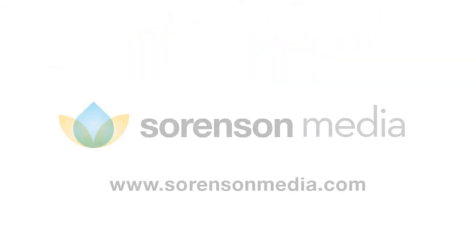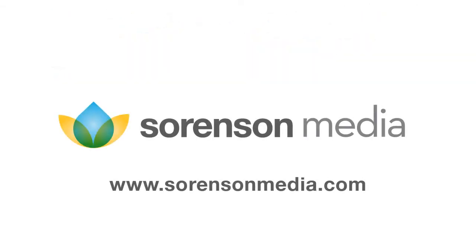For more information on Sorenson 360 and Squeeze, please visit www.sorensonmedia.com.